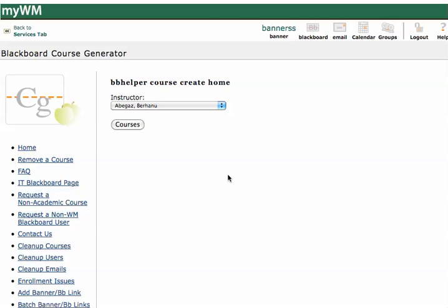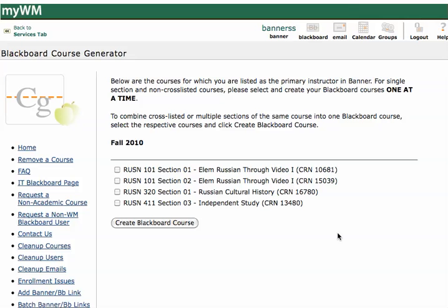Now, I have special access, so I'm going to pause and show what faculty members see. I'm logged in here as a faculty member, and I'll see all of my courses for the coming semester. So, Fall of 2010, let's say I want to create this course for Russian 411.